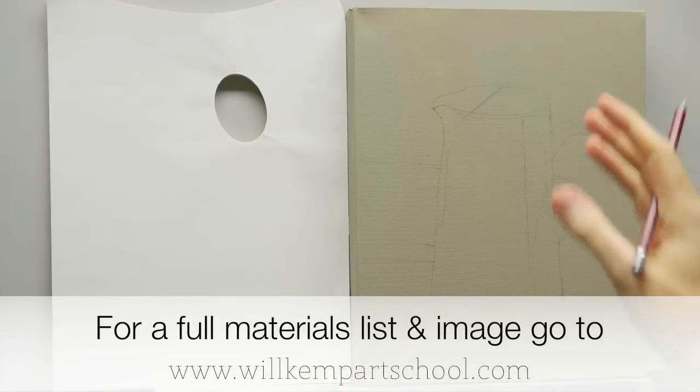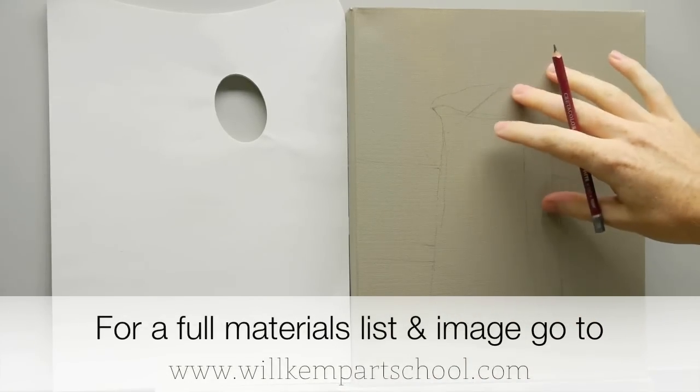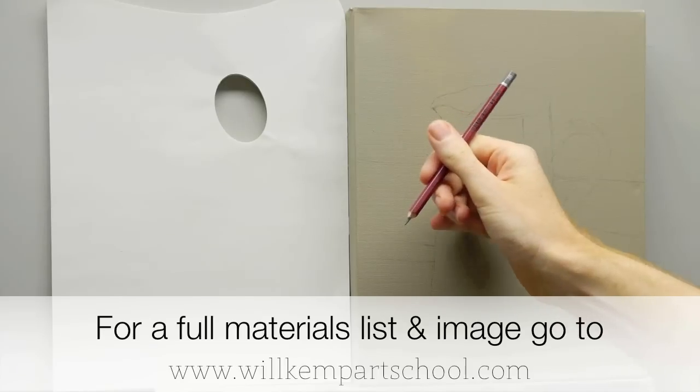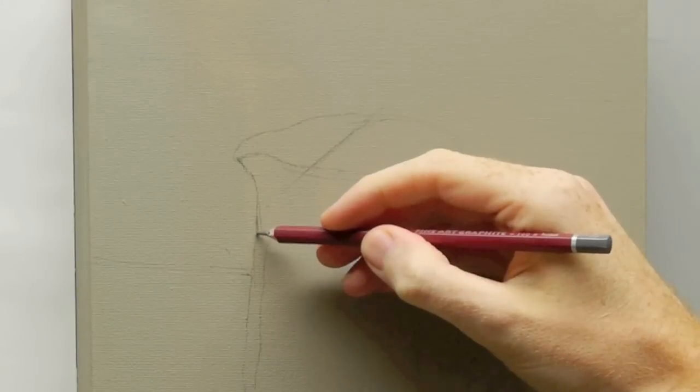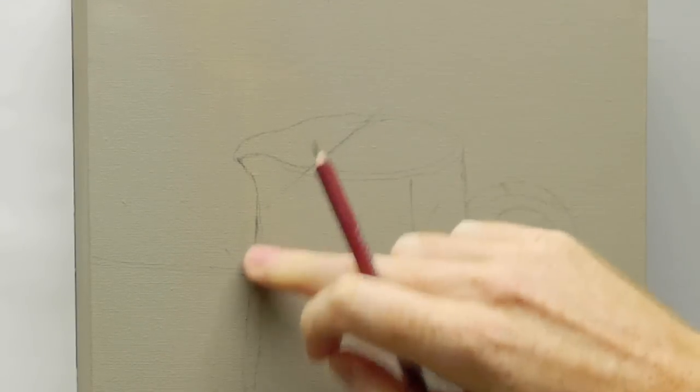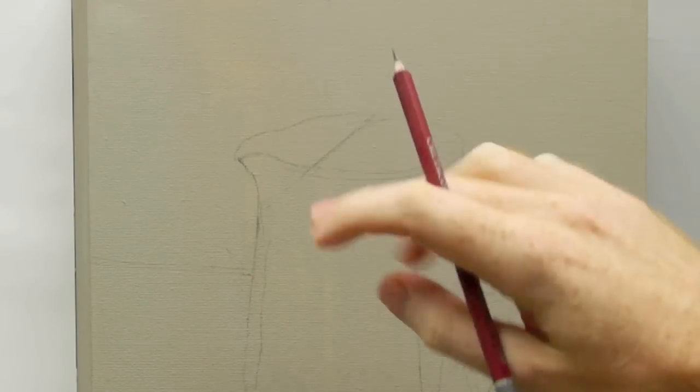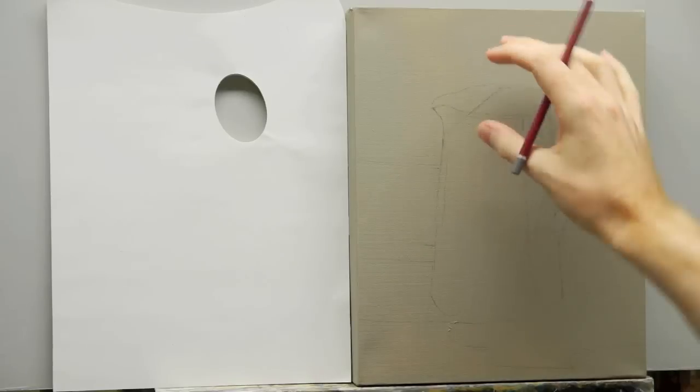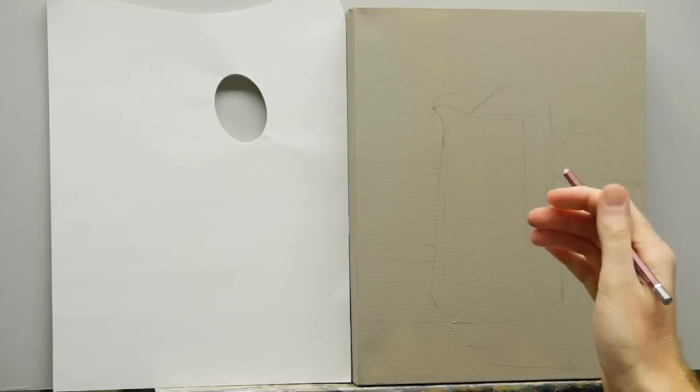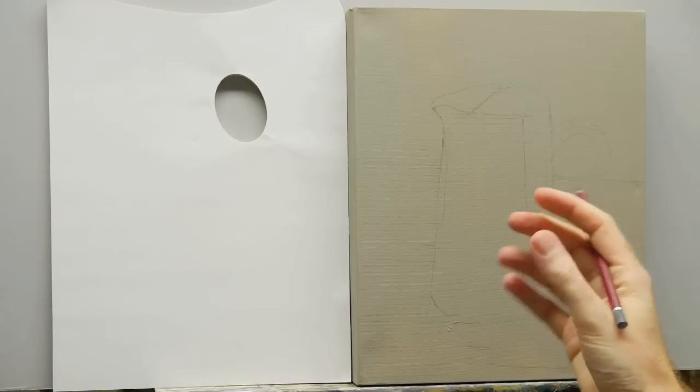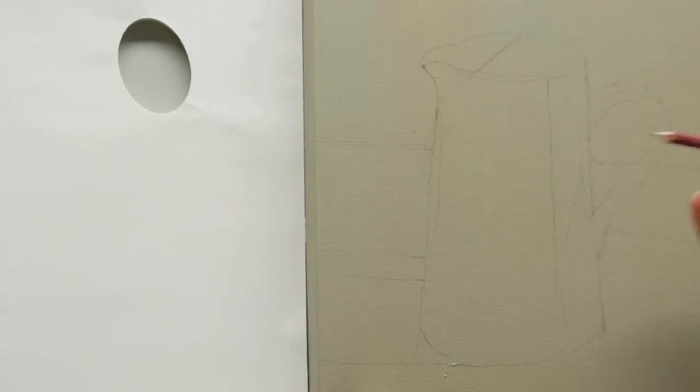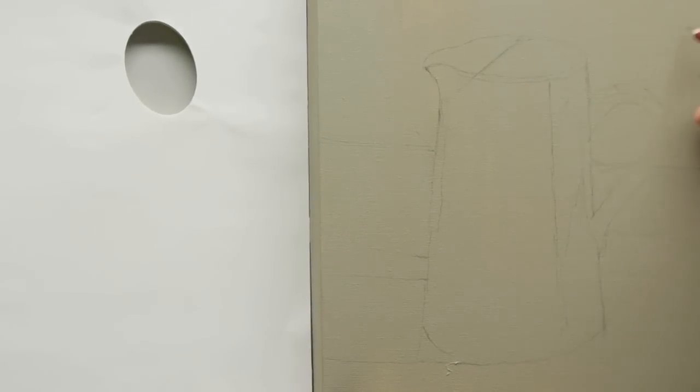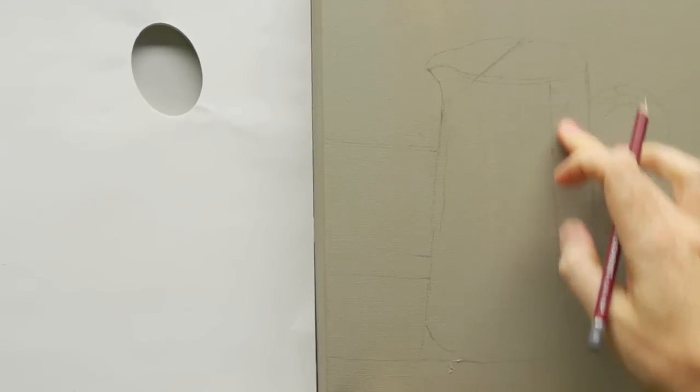Here's the jug just drawn out onto the tone ground. I've used a 3B pencil. This just gives you enough darkness so you can see where you're going, but it's not going to have too much graphite on there that will get mixed into the paint. A few points on the drawing just to be aware of when you're drawing it out which can make a really big difference in the success of your painting.